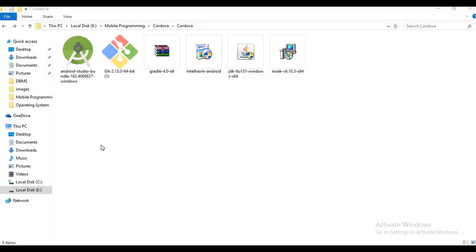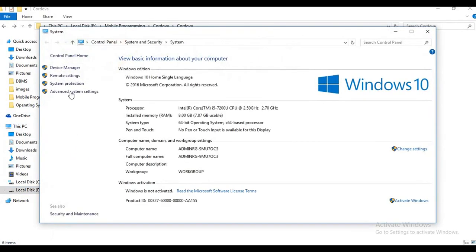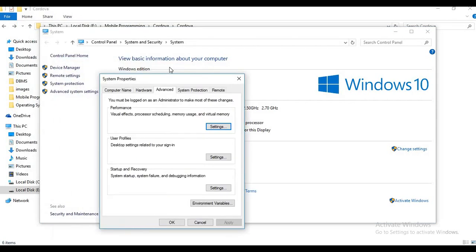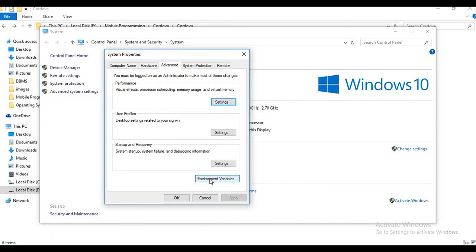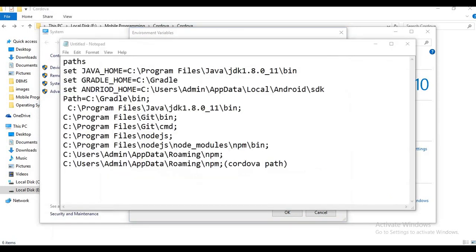Now we will set paths. How to set a path: first click on This PC, right-click, go to Properties, then Advanced System Settings. Under Advanced System Settings, click on Environment Variables. As you can see, I already have some paths set here and some are missing — I will set those now. We need to check and set several paths. Some are already provided by the software automatically; if some are missing, we have to add them.